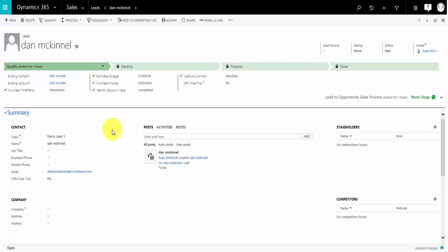So that's how you can update your business process flows. They're very easy once you've understood the concept of the stages, the steps, and connectors.